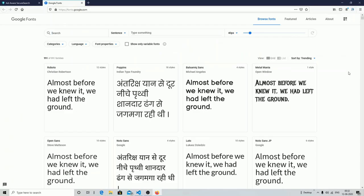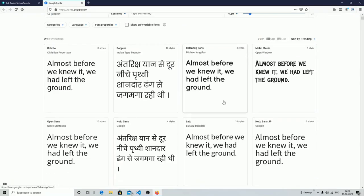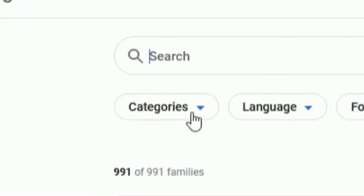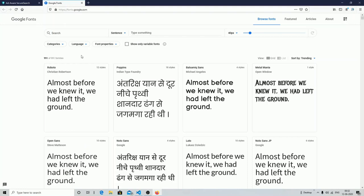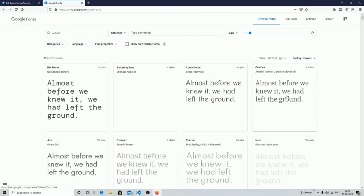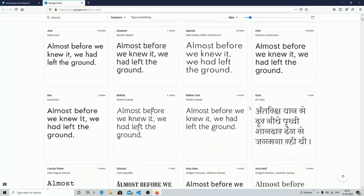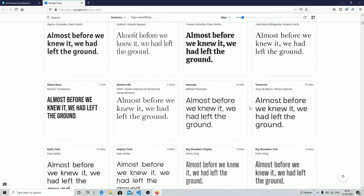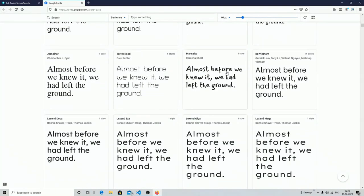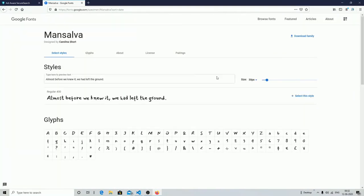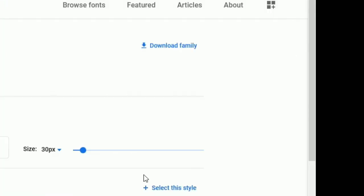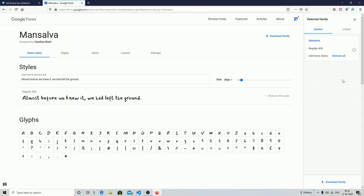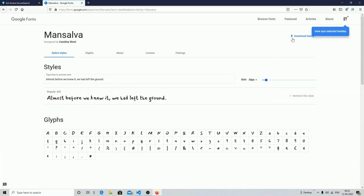Now you can select any number of fonts from here. As you can see, Google provides 991 font families. I'm going to select some fonts. You can sort them from here. I'll click on a font, select this style, and you can see a popup opens from the side showing that you've selected this font.